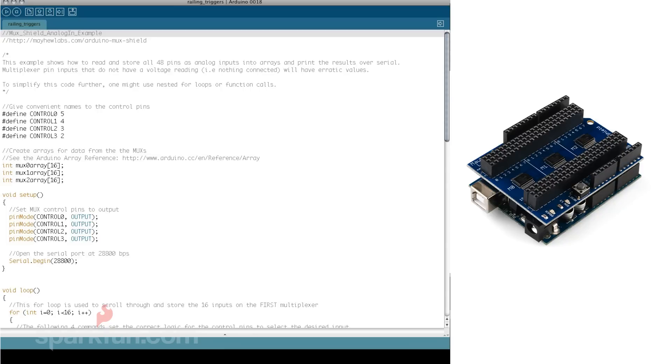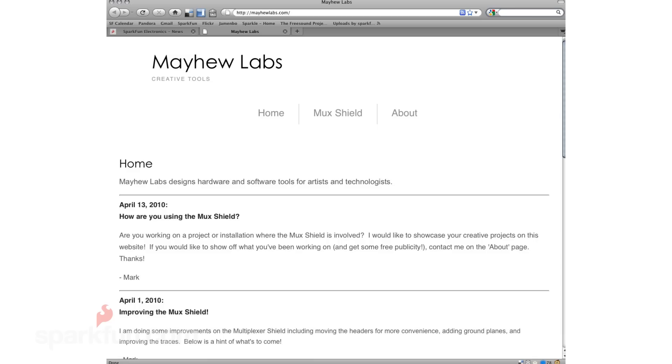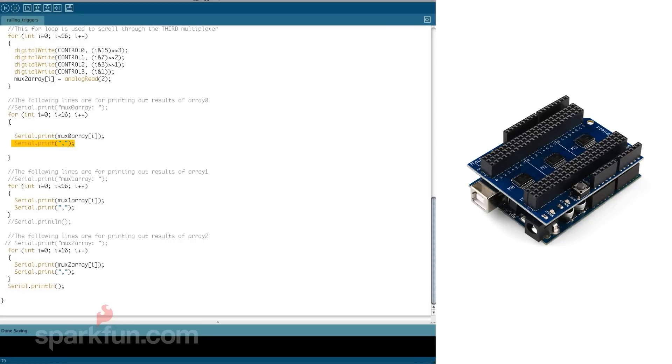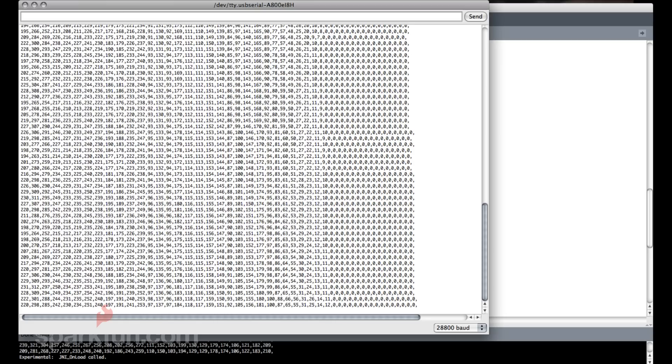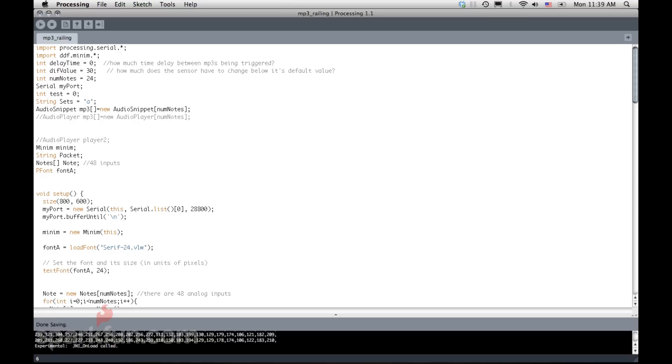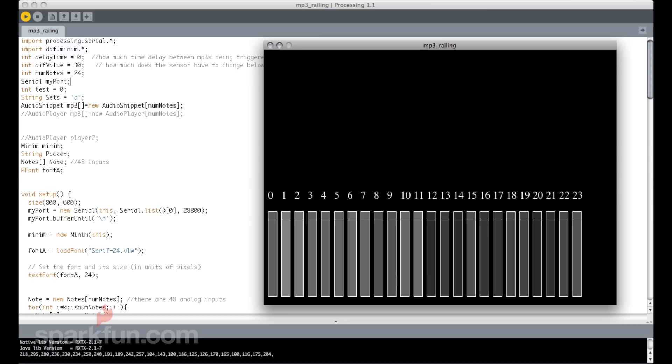Then I loaded up the Mux Shield example that you can find on MayhewLabs.com. I modified the example code so that it would send all the analog values on one line, separated by commas. The next step was to modify the existing Processing code to parse the data coming in from the Arduino and then display a rectangle with a light value.